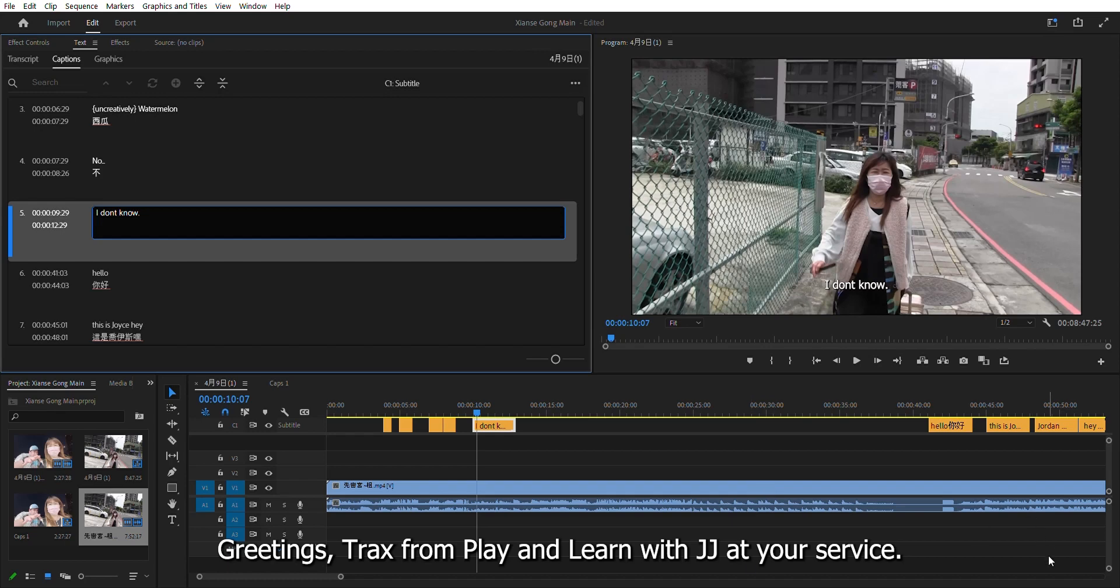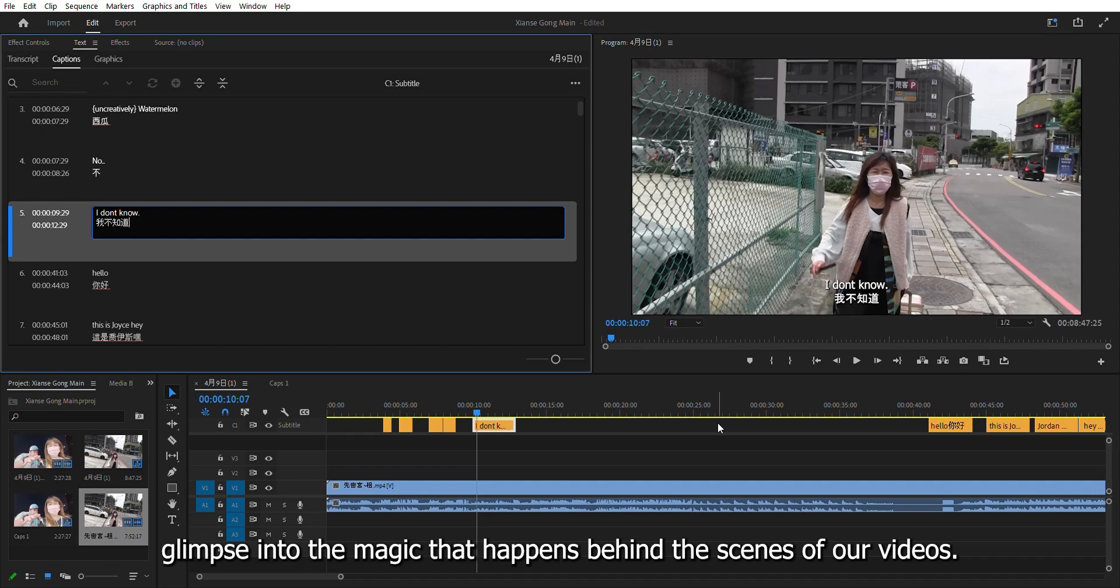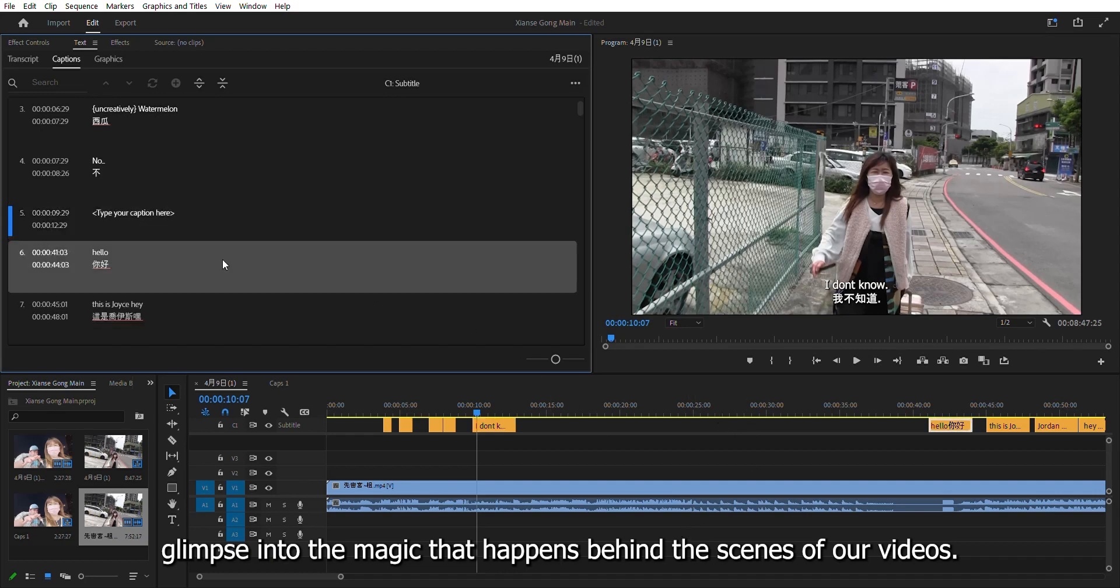Greetings, tracks from play and learn with JJ at your service. Today, I'm going to pull back the curtain and give you a glimpse into the magic that happens behind the scenes of our videos.